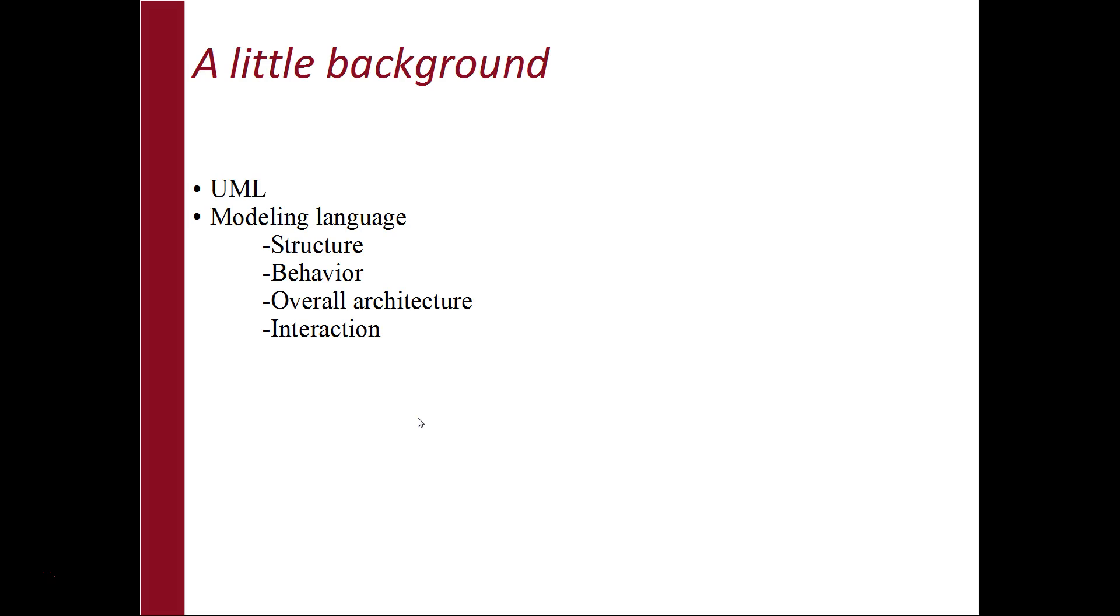You must have heard a saying, a picture is worth a thousand words. UML fits this perfectly. One of the most important goals for developing UML was to define a general purpose modeling language. It is a language meant for developers and non-developers alike.